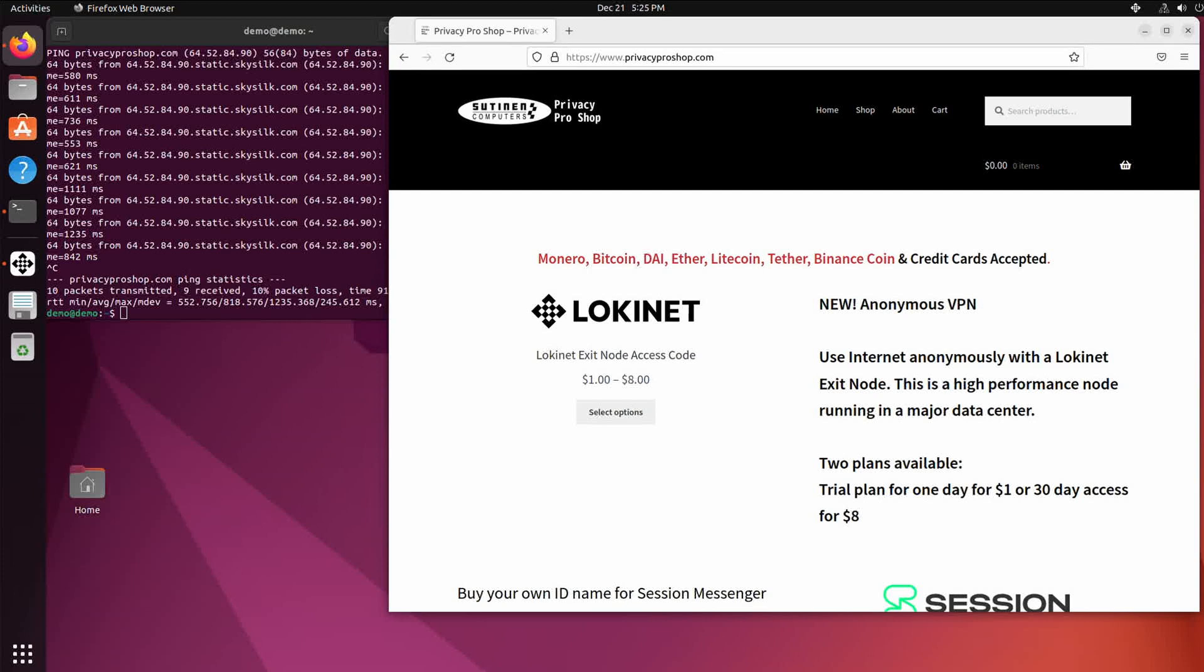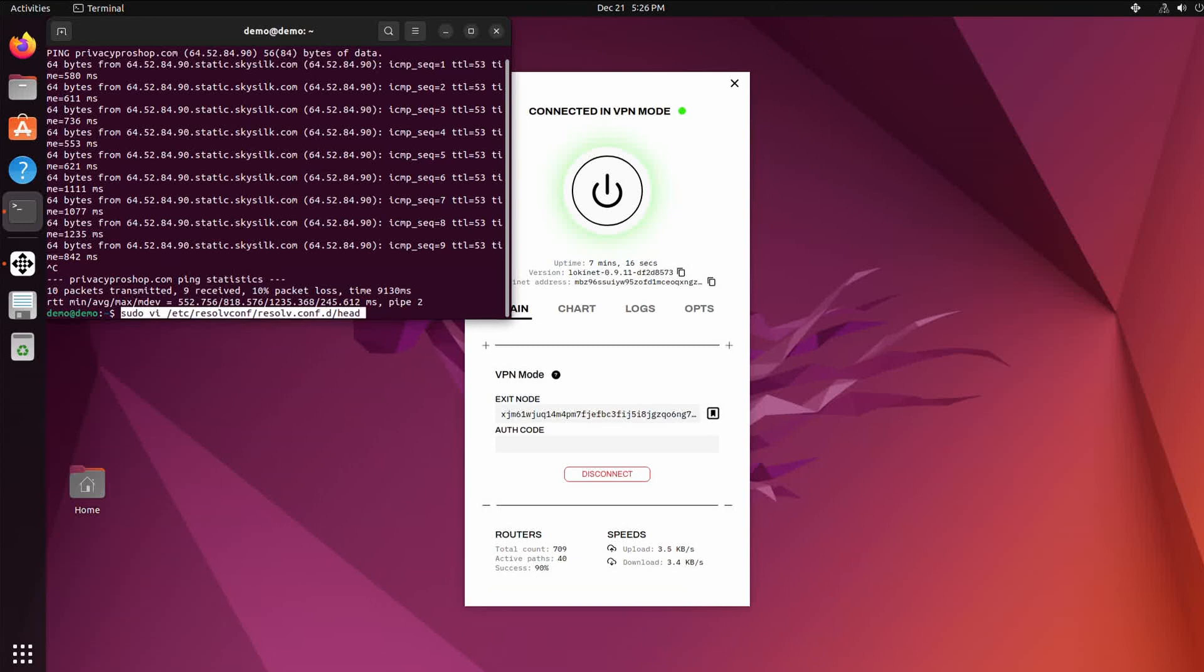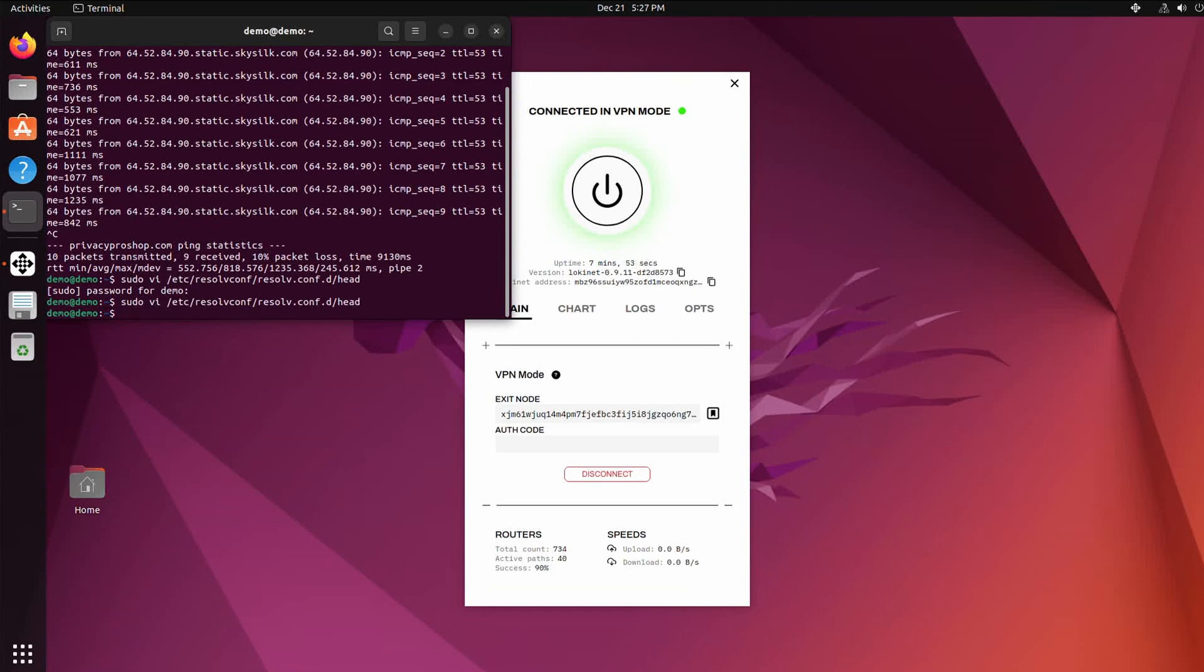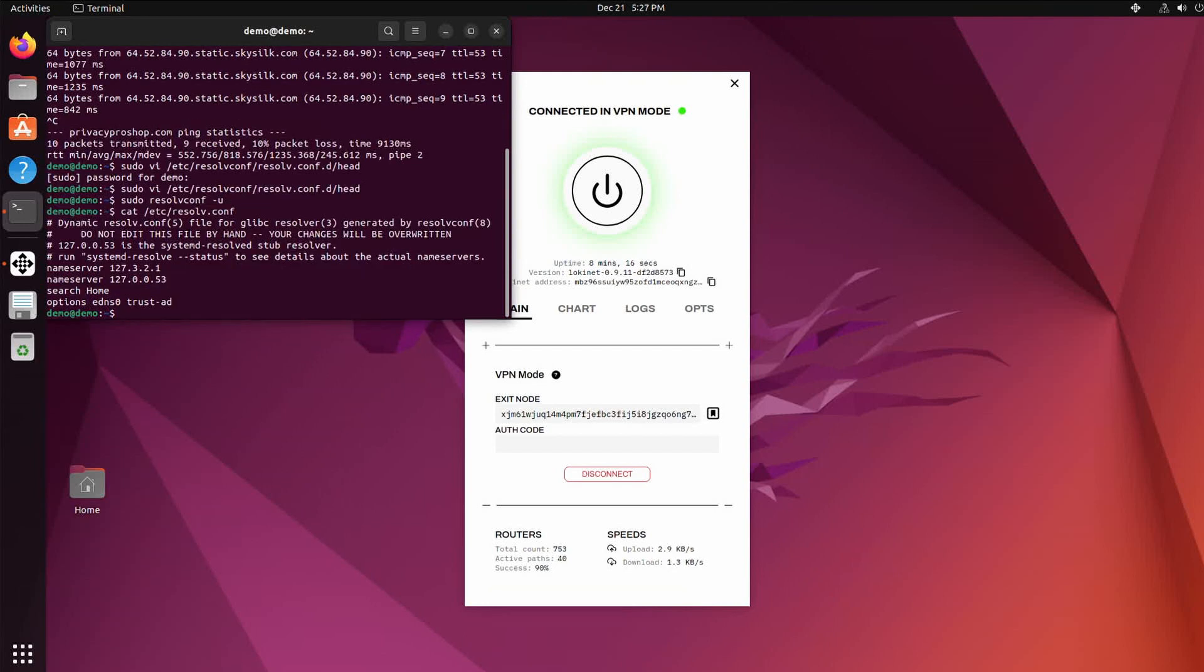If you do have trouble with DNS, you're not able to get to some sites, you can go edit the resolv.conf head and then add the resolver that comes with Loki Net in here, 127.3.2.1. And then you run resolvconf -u to update your resolver. And then you can verify that it worked by catting the /etc/resolv.conf. Yep, there it is. So that should fix any DNS problems that you may have.